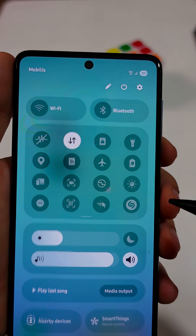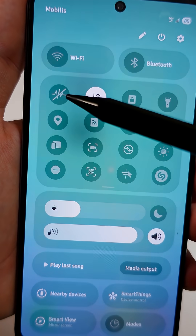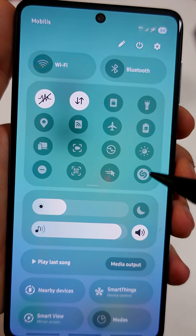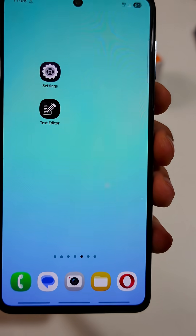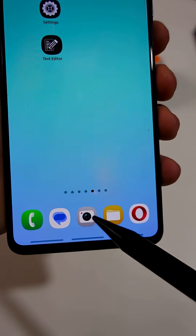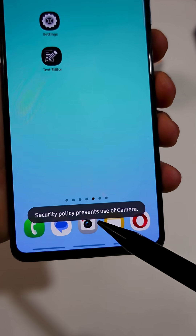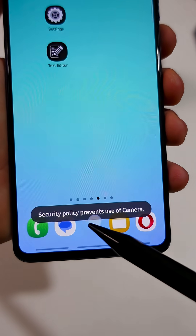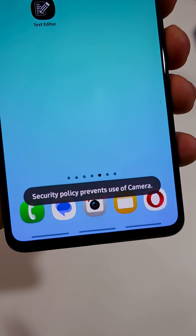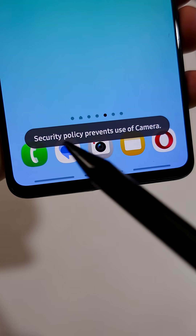If you have an Android phone, urgently turn on this important feature. That will prevent hackers from accessing your camera and microphone. So give this video a like, and let me show you how to enable this feature on your Android phone.